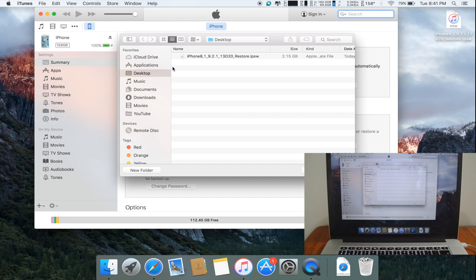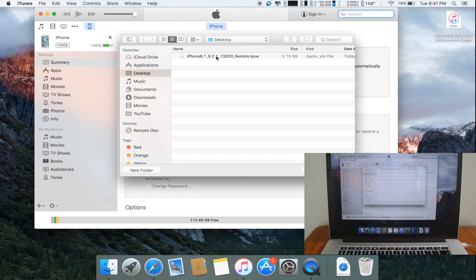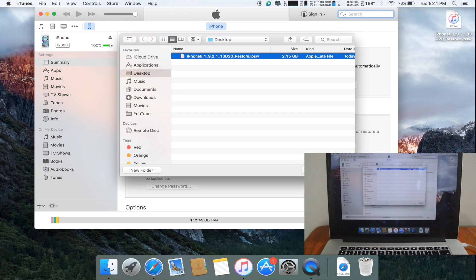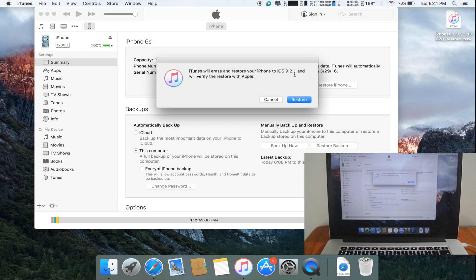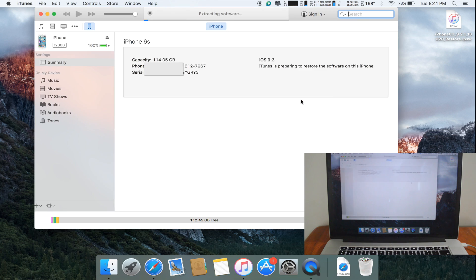As you can see here, I'm on my desktop and I'm selecting iOS 9.2.1. I select open and it says iTunes will erase and restore your iPhone to iOS 9.2.1 and will verify the restore with Apple. I click restore.